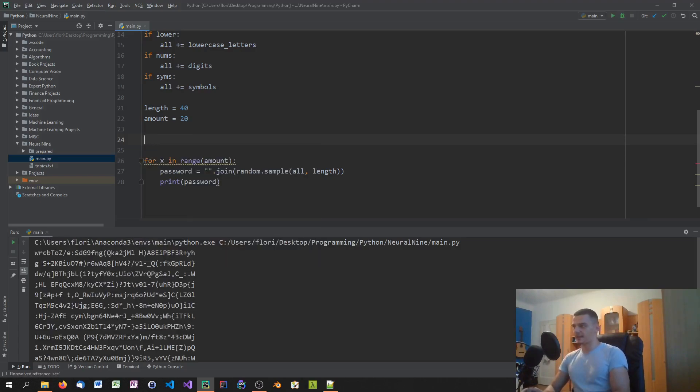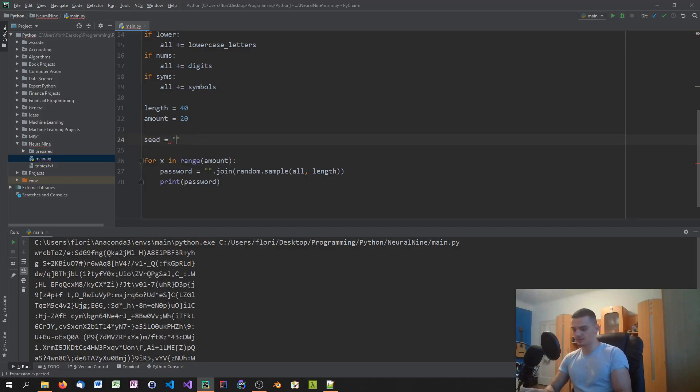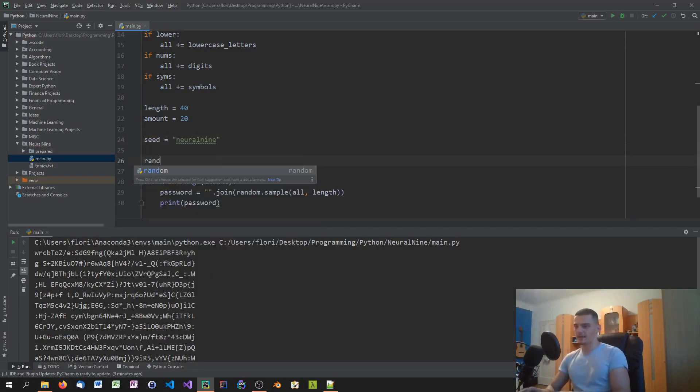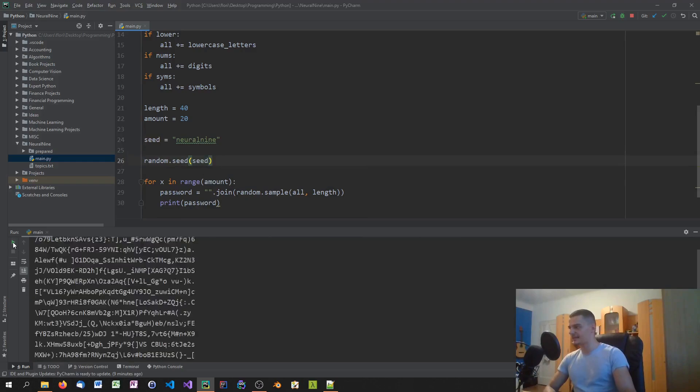However, if I say my seed, or actually just seed equals, for example, neural nine, I can go ahead and say random.seed, seed. And we'll always get the same results.